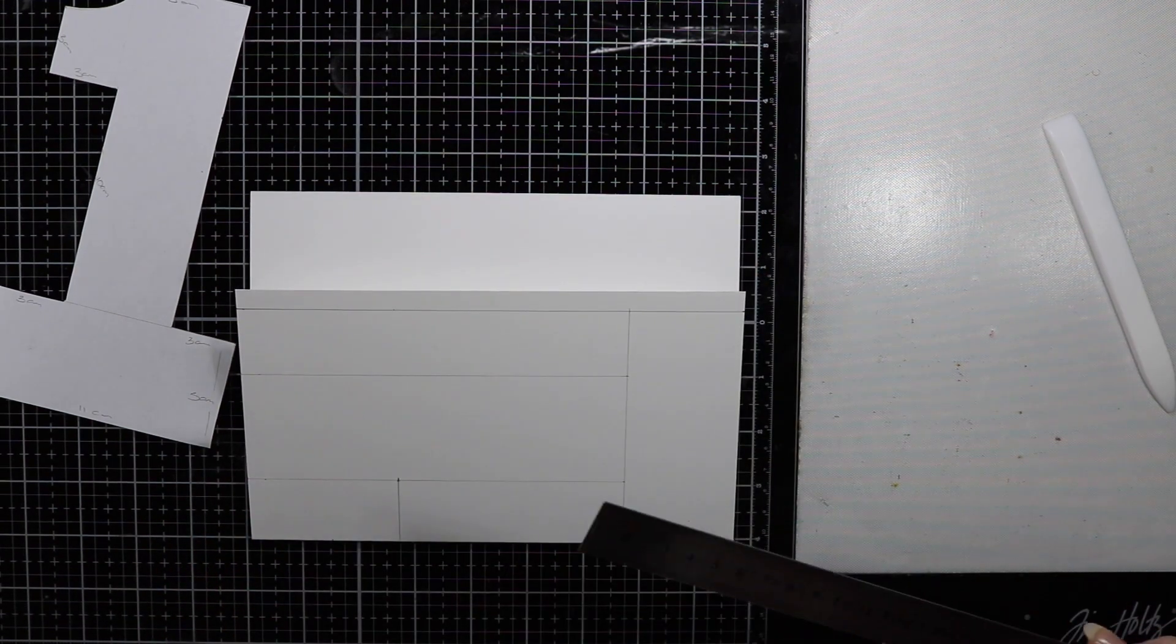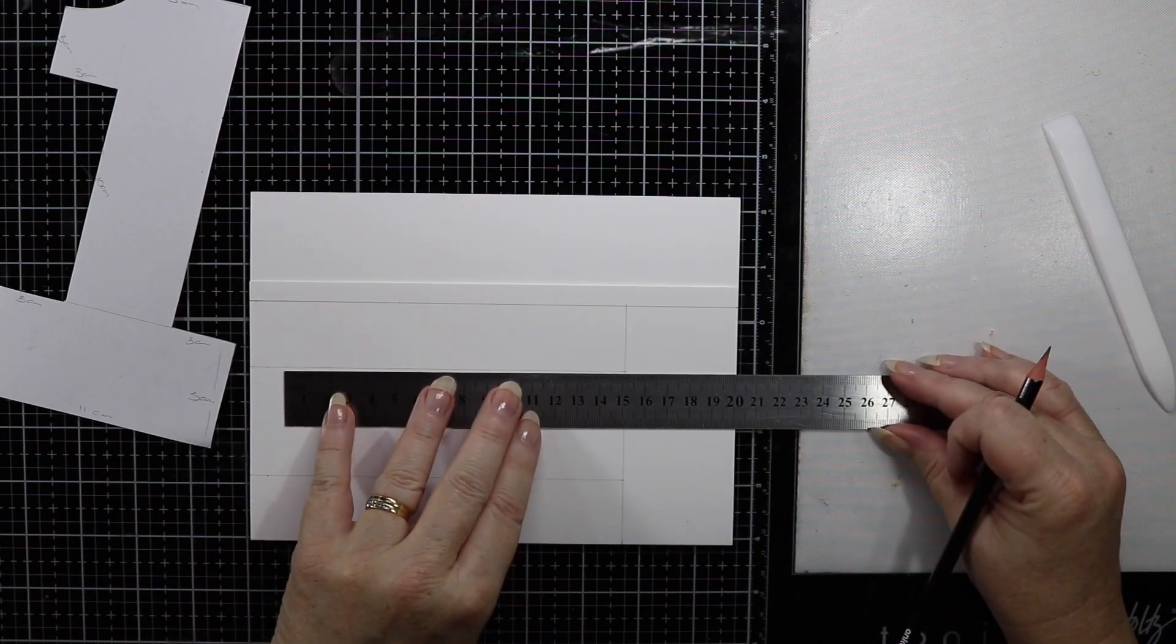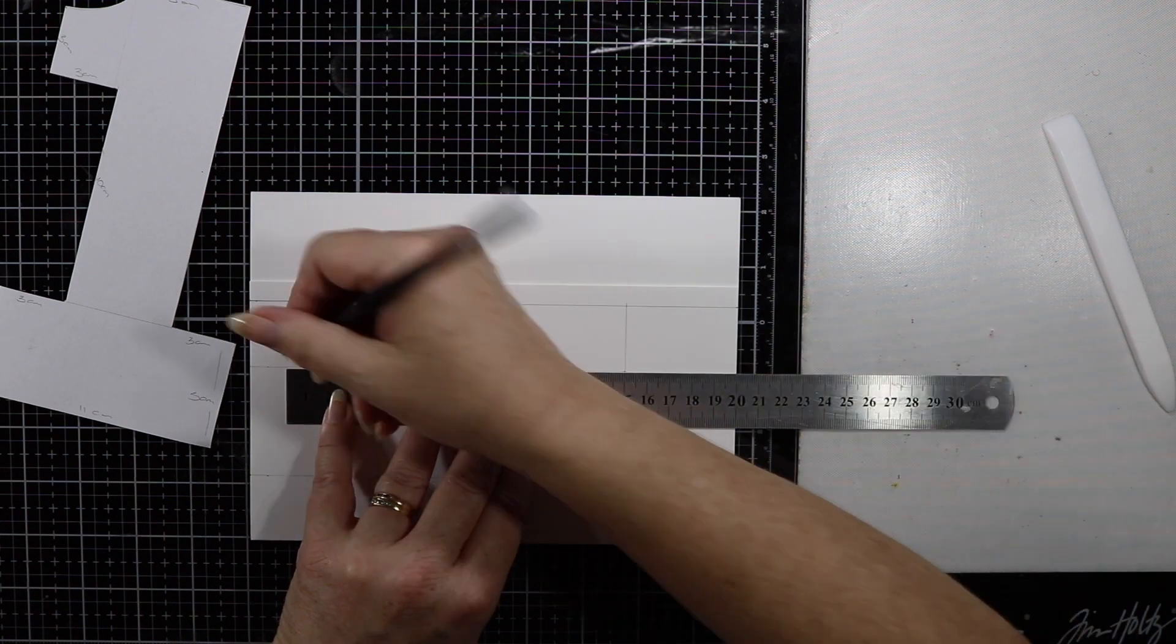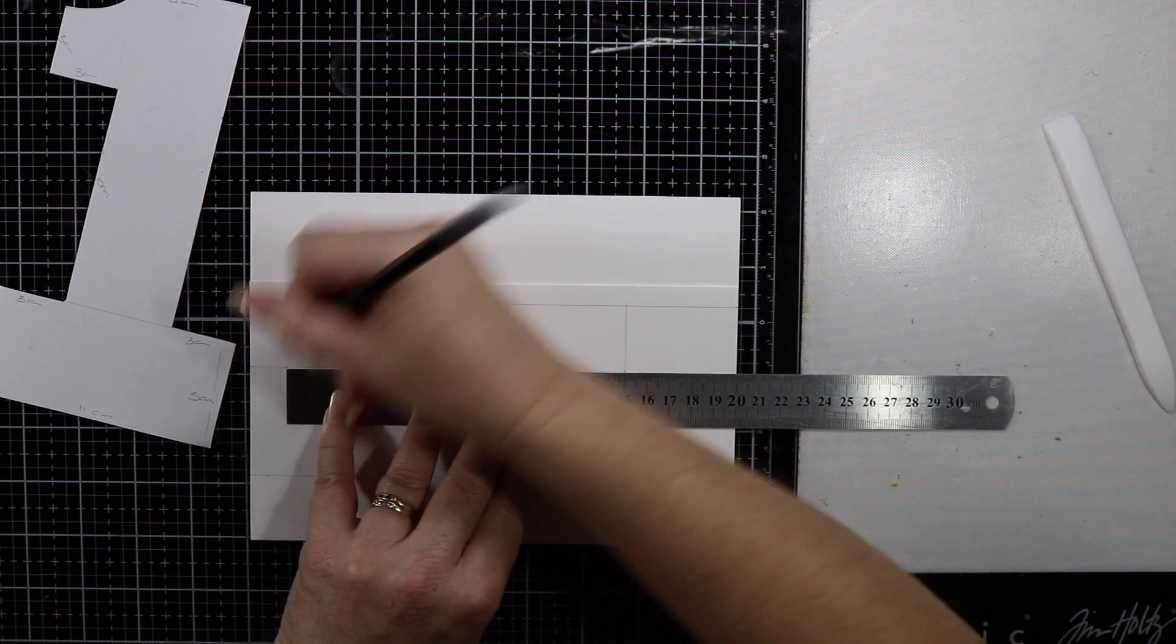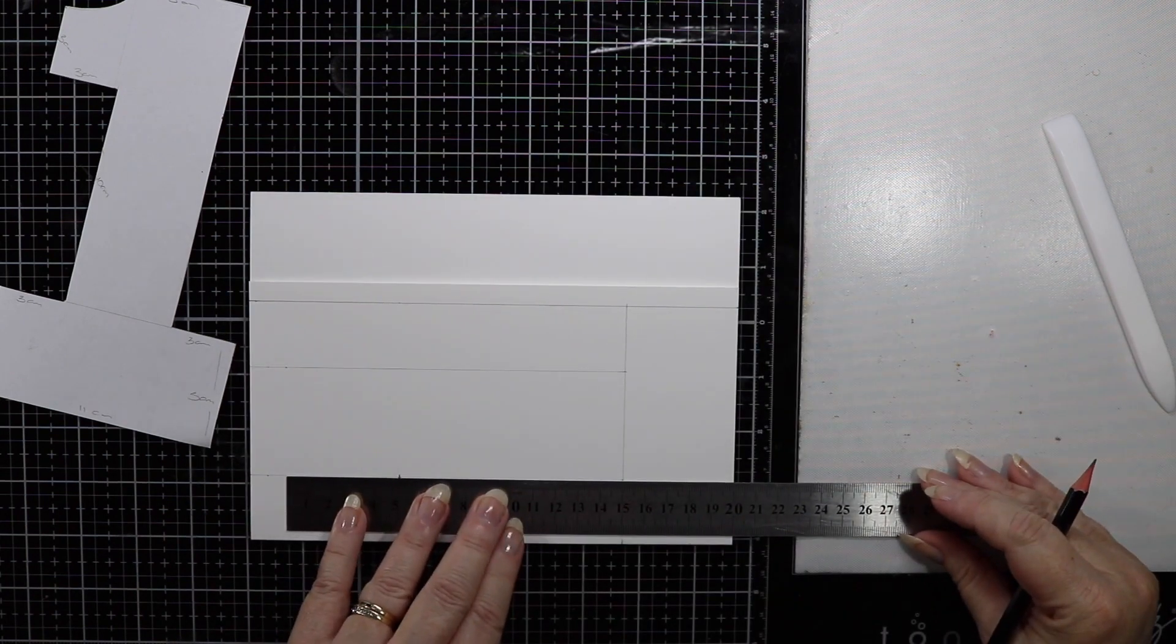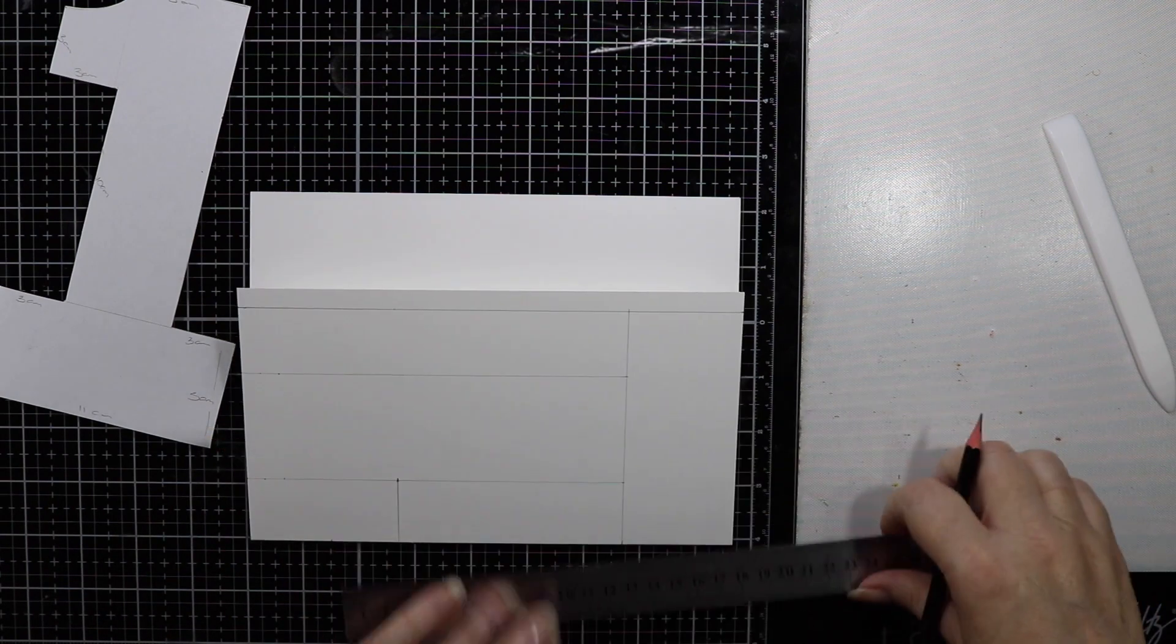On the bottom part here, this is my folded part of the card, I'm going to measure up 13 centimeters or 18 centimeters from the bottom. This will be the start of the top of the letter one.